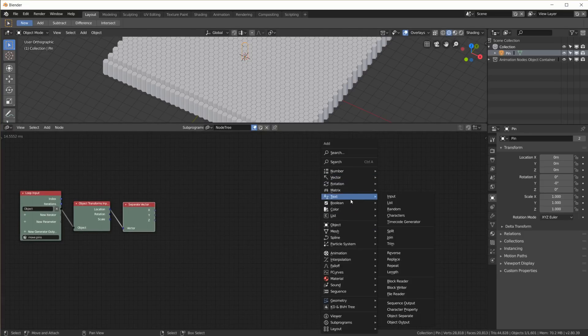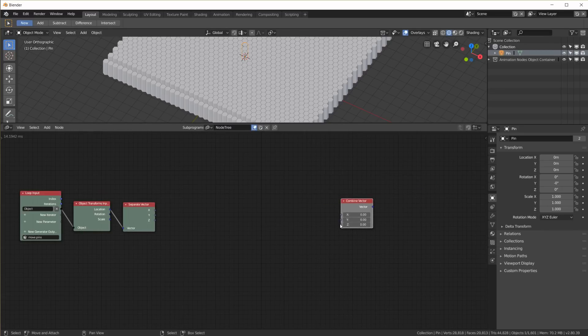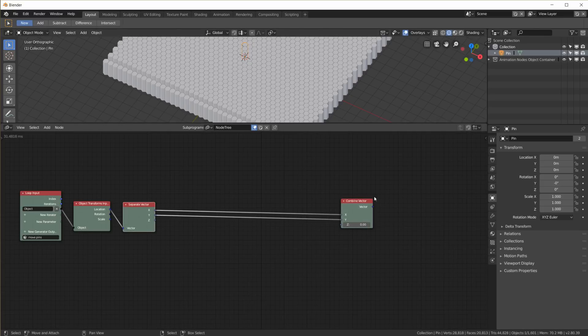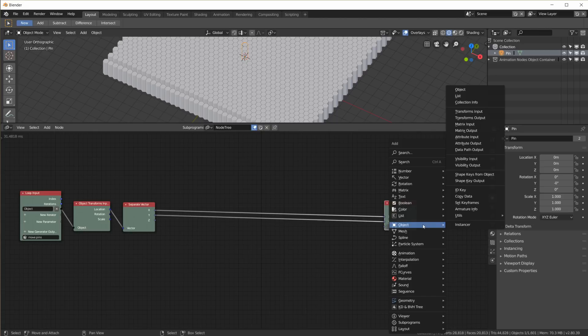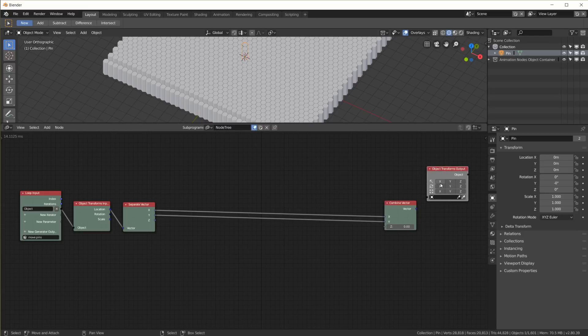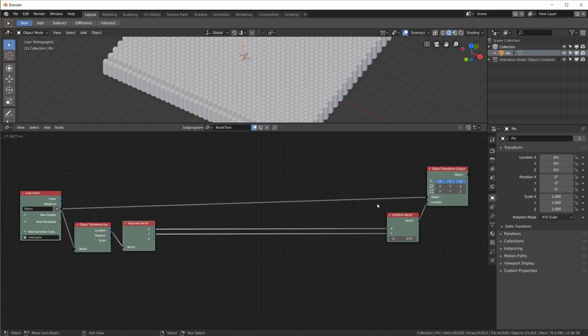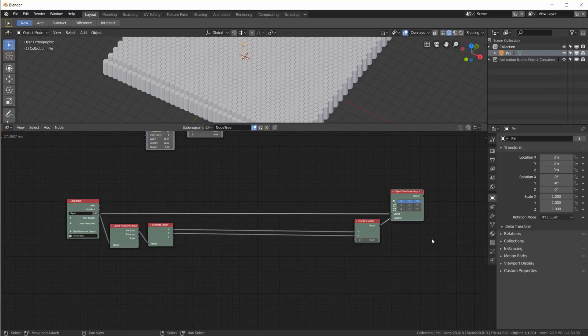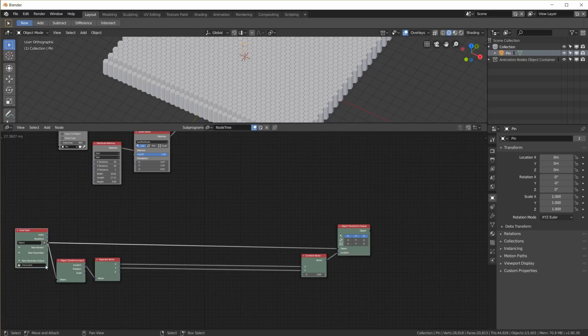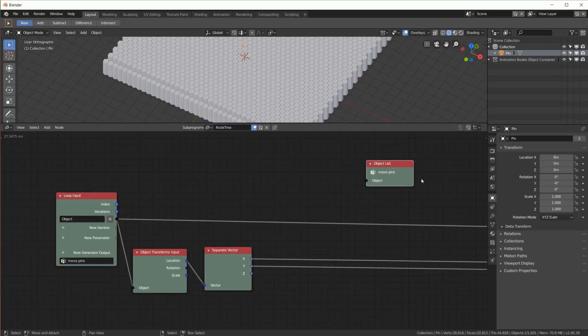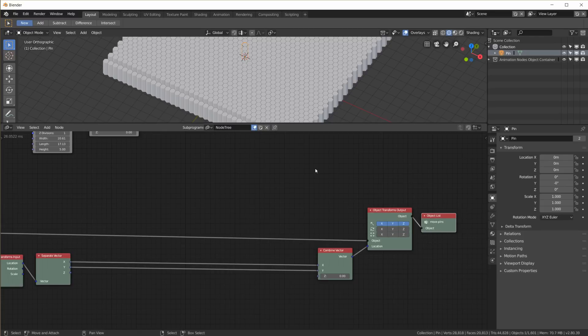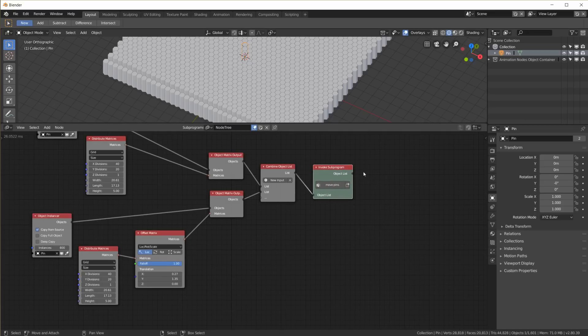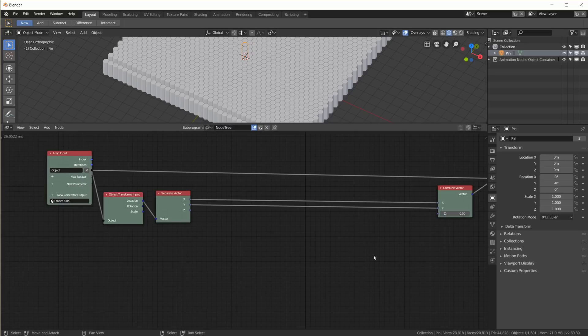Because we want to move them up and down. And we want to use math functions to do that. Right at the end, we have to combine our vector again. The X and the Y stays the same. And only the Z is going to be moved up and down using some math down here. And we can add an object transform output. Set the location with this vector for this object. And just in case we want to do anything else with these objects after our loop, we might as well add a new generator output object list and have them come out of our subprogram here.